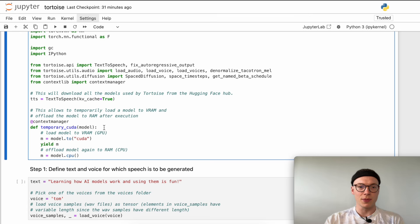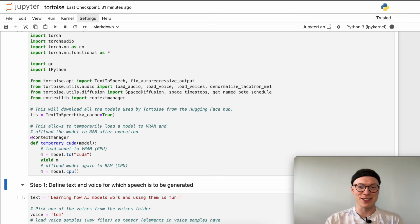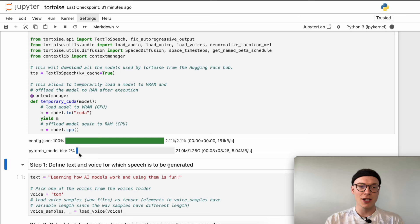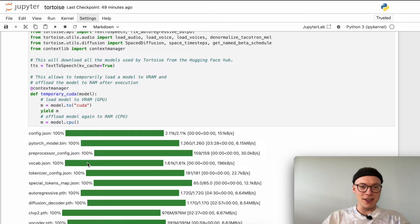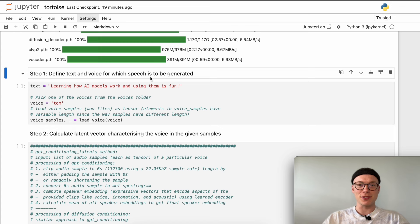By pressing Command-Enter we can run this cell. The models are downloaded now. Now that all models are downloaded, we can move on to the next step, which is to define text and voice for which speech is to be generated. We can define the text as an input string — feel free to adjust this to your own needs. I picked one of the voices from the voices folder inside the Tortoise library. You can jump to the GitHub repository under tortoise-tts/tortoise/voices, and here you have a good amount of different voice styles that you can use out of the box.